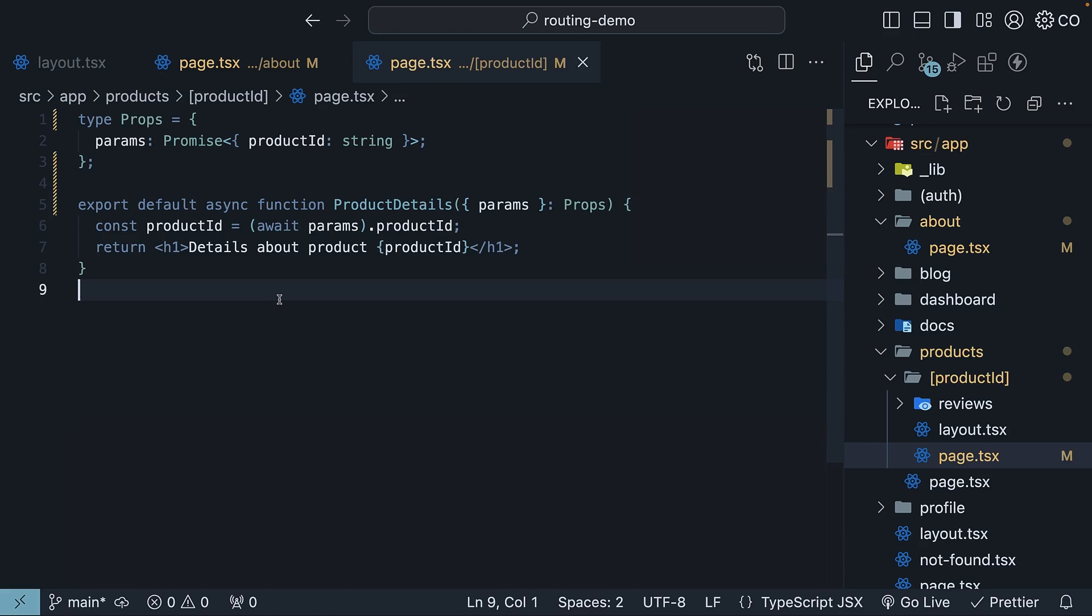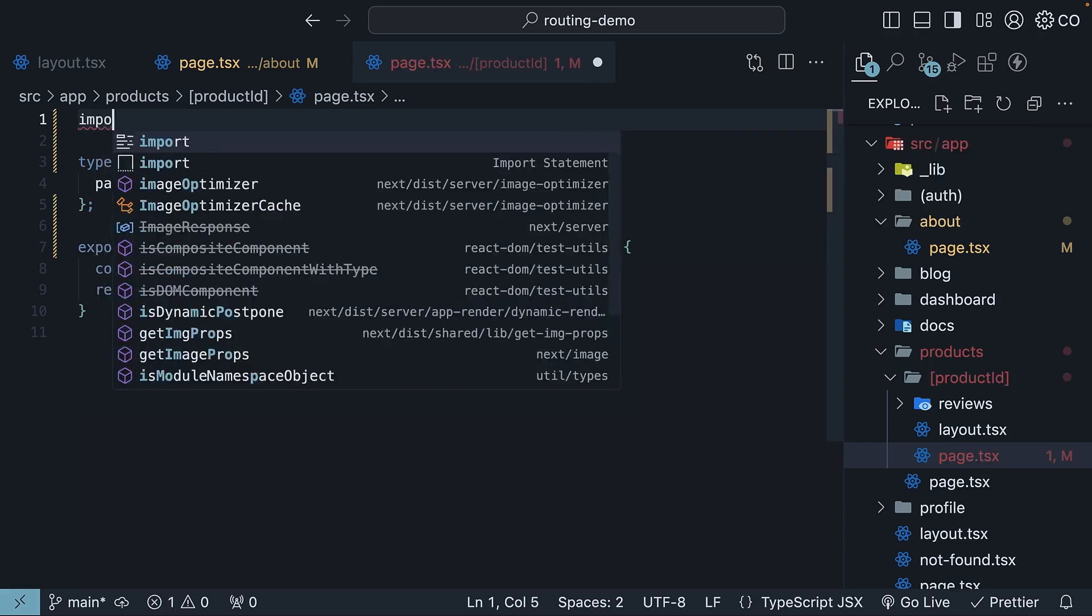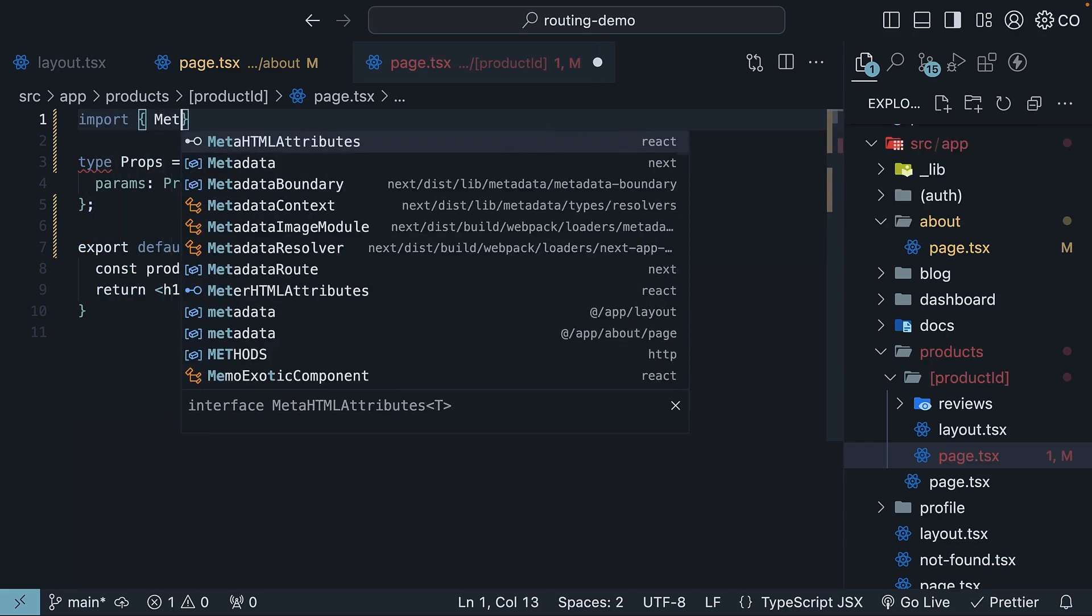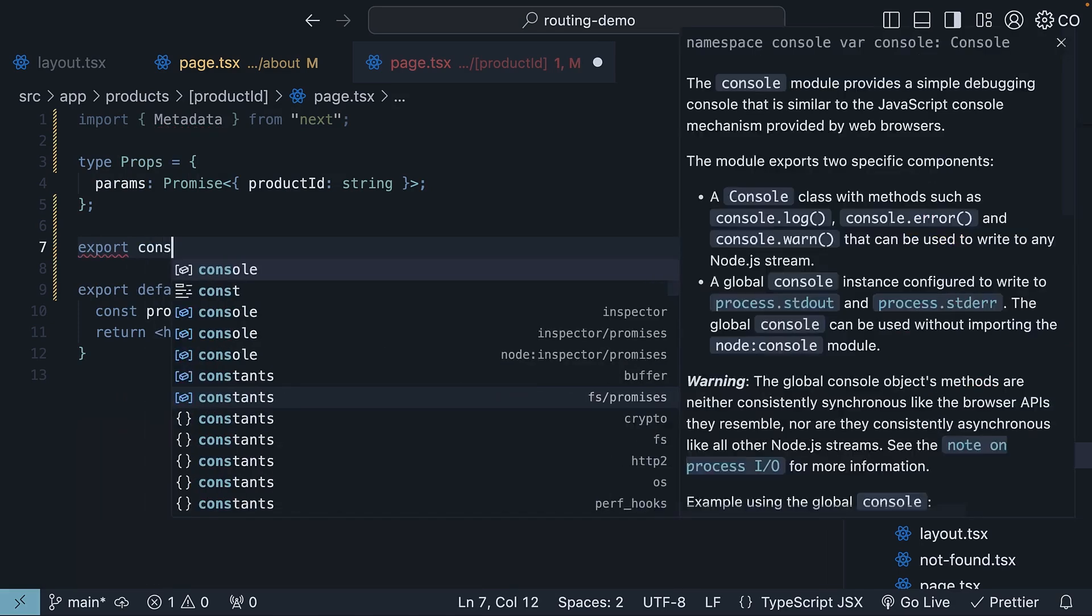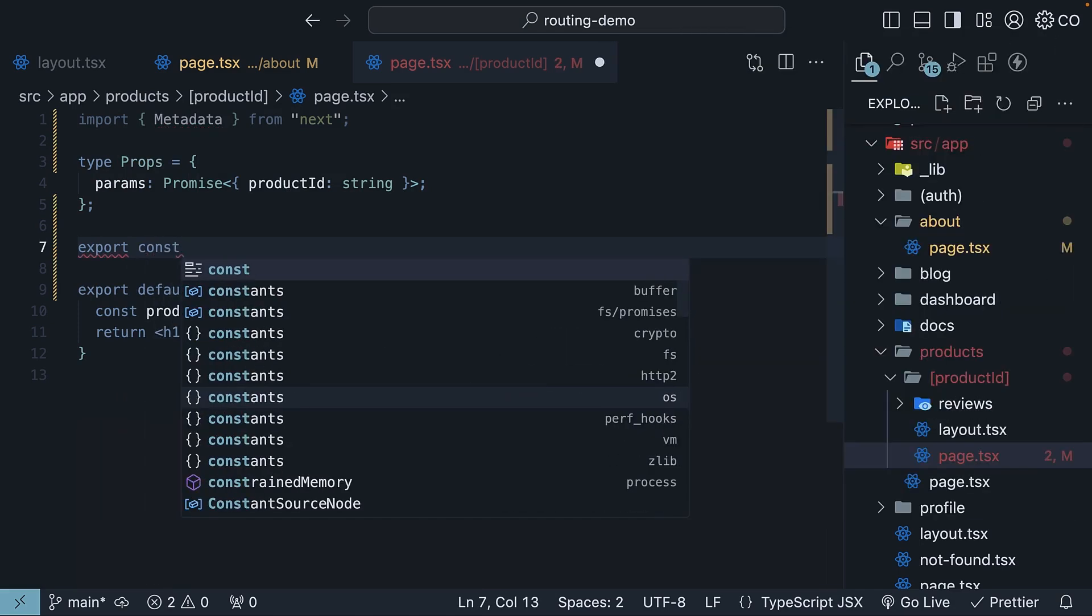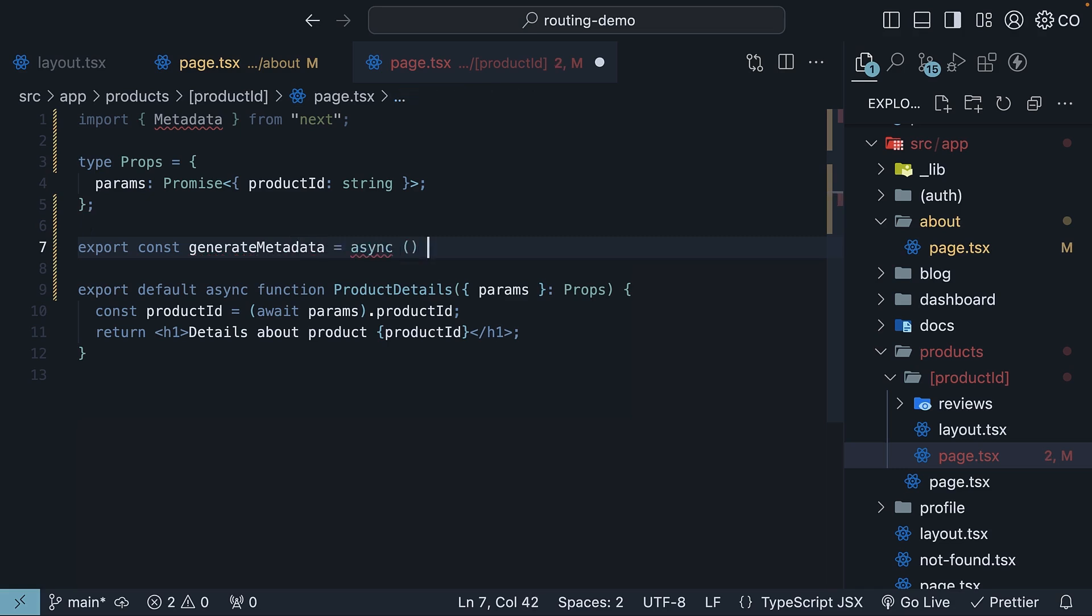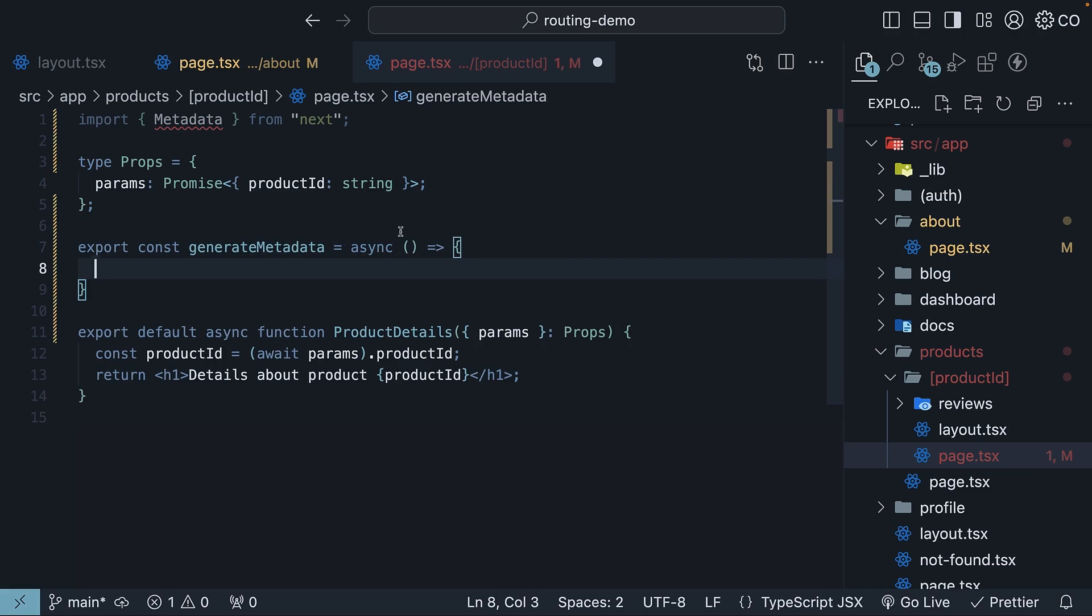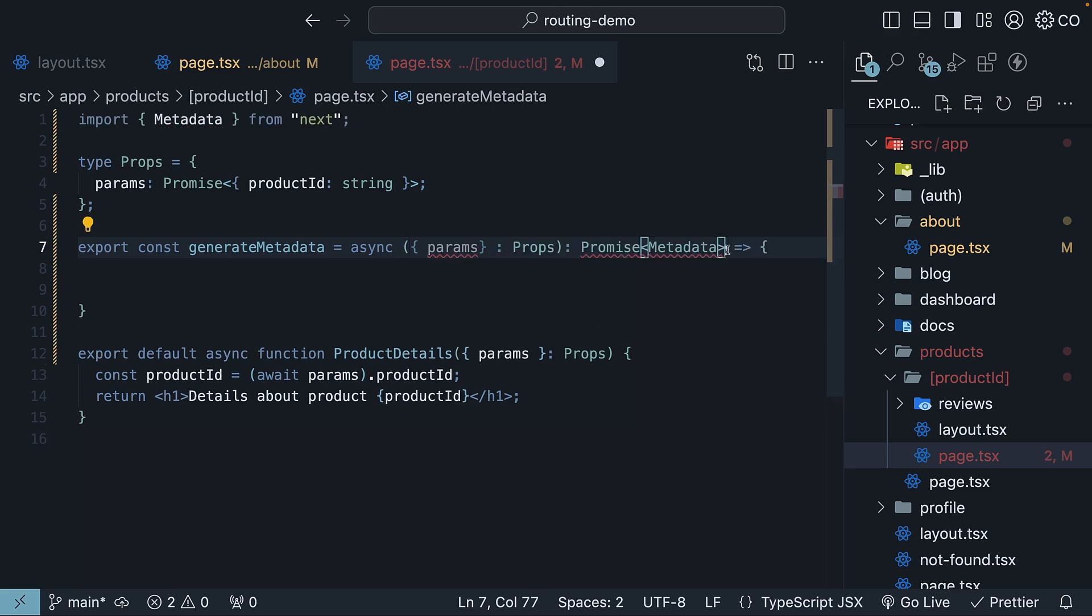Finally, we will define the generate metadata function. At the top, import the metadata type from Next.js. Then export a function called generate metadata, exactly this name. And this is an async function. The function receives params of type props and returns a promise of type metadata.